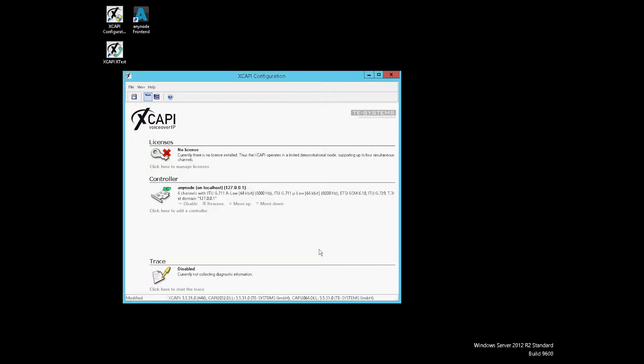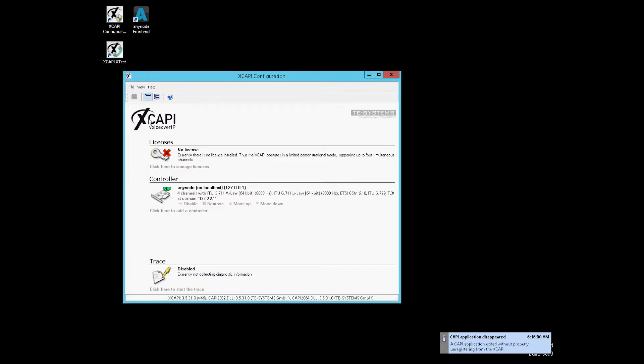We are done. We don't install a new license initially because the license that is already set works for four lines and that's enough for us. We finish the XCAPI configuration and start the AnyNode frontend.